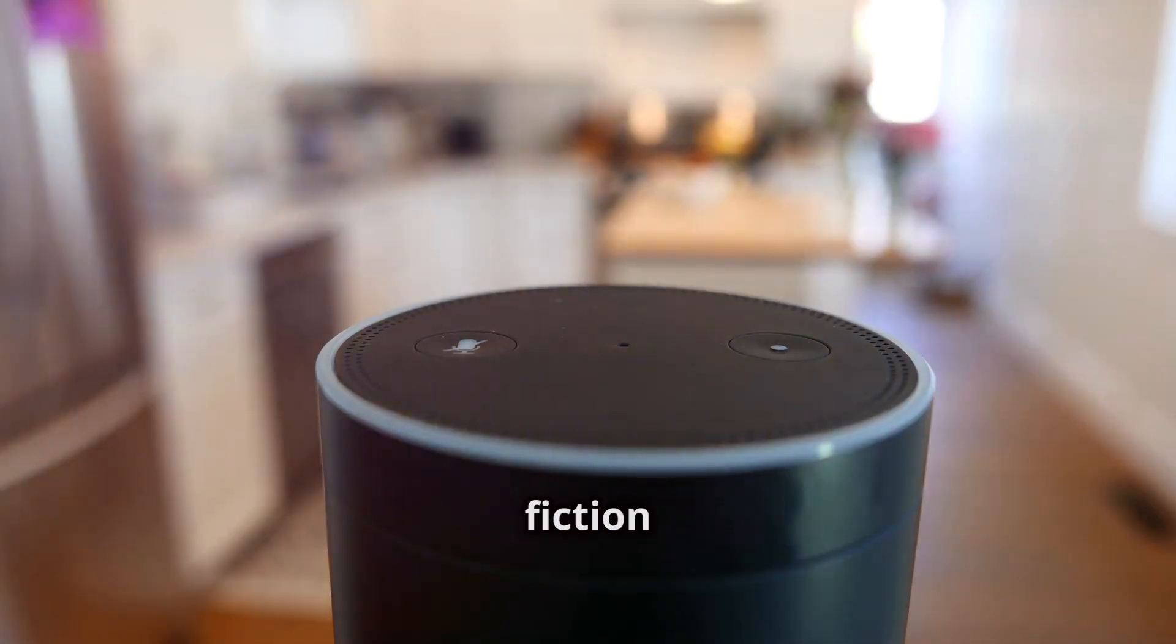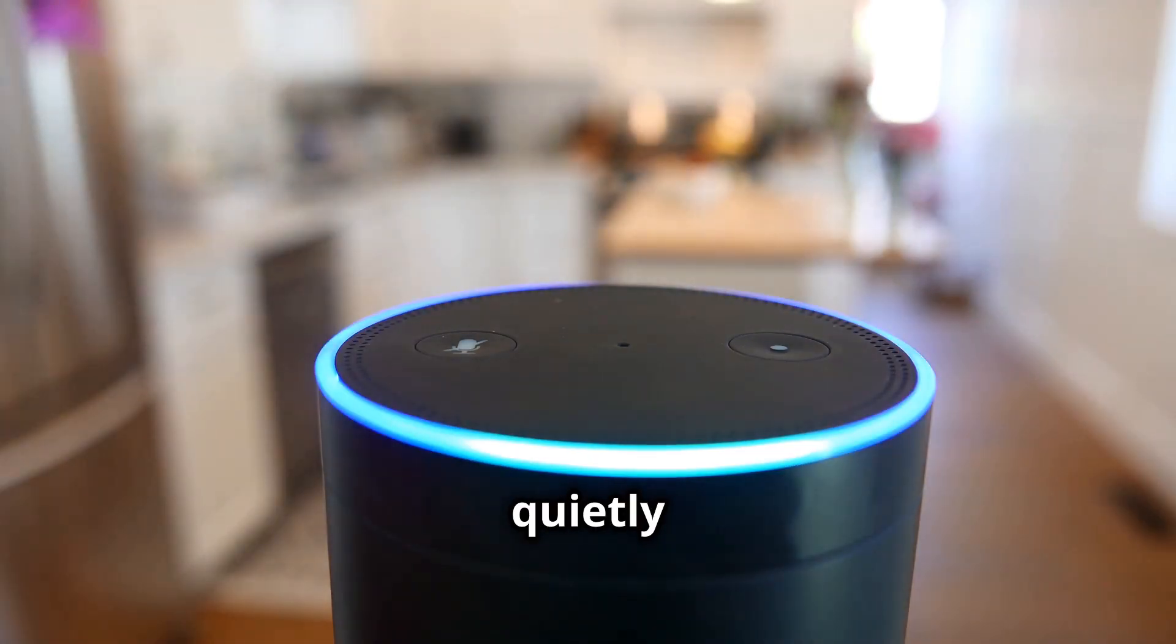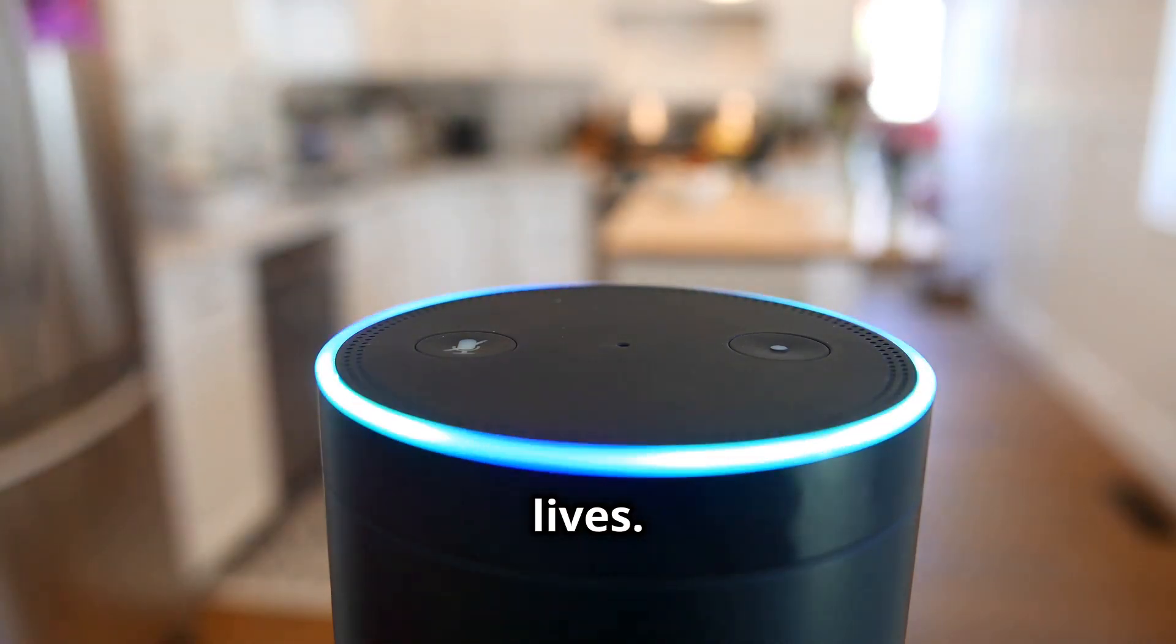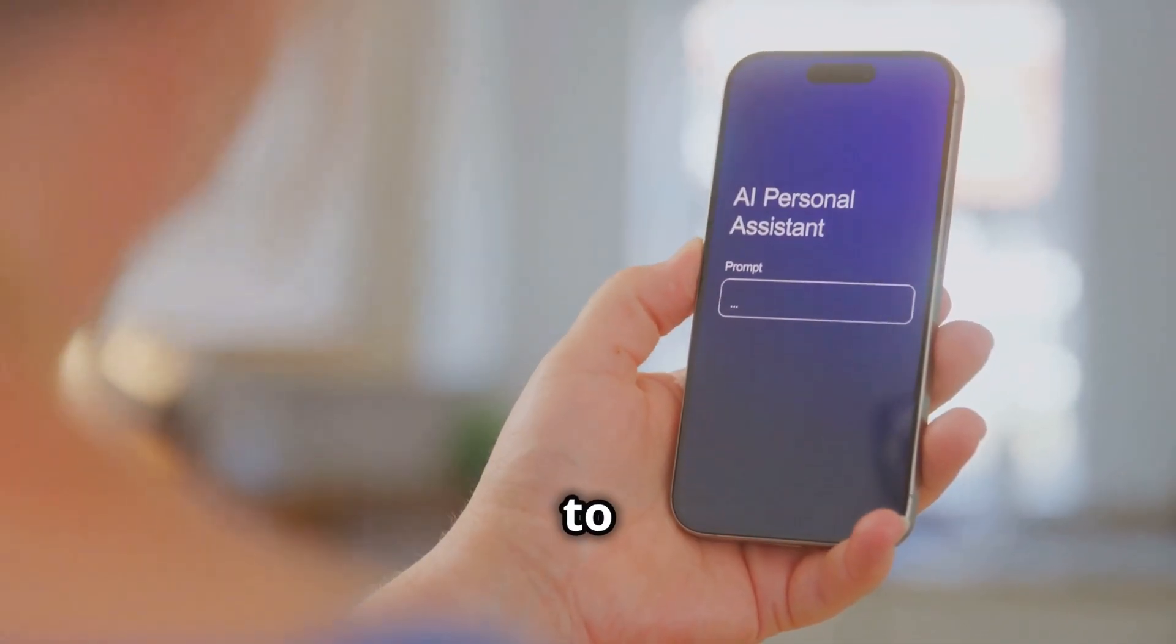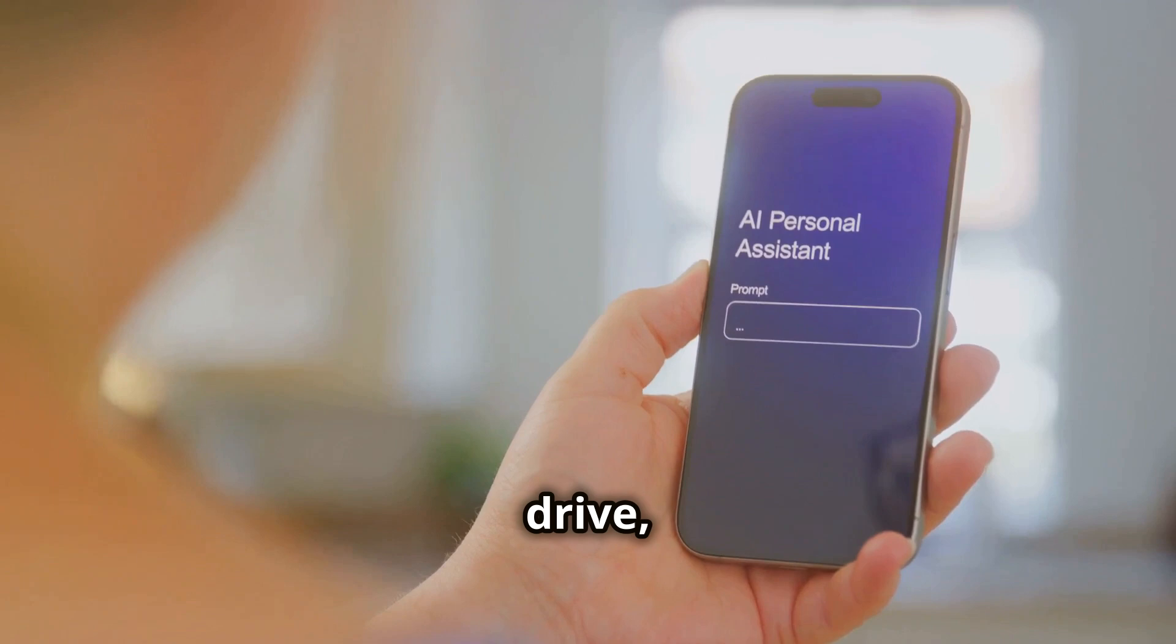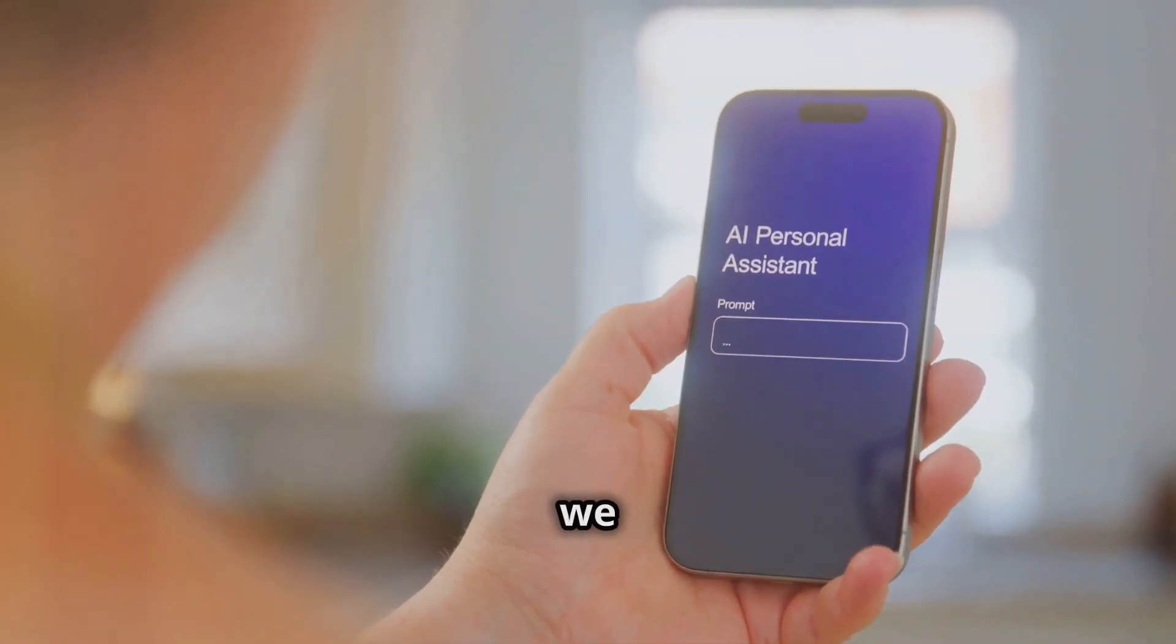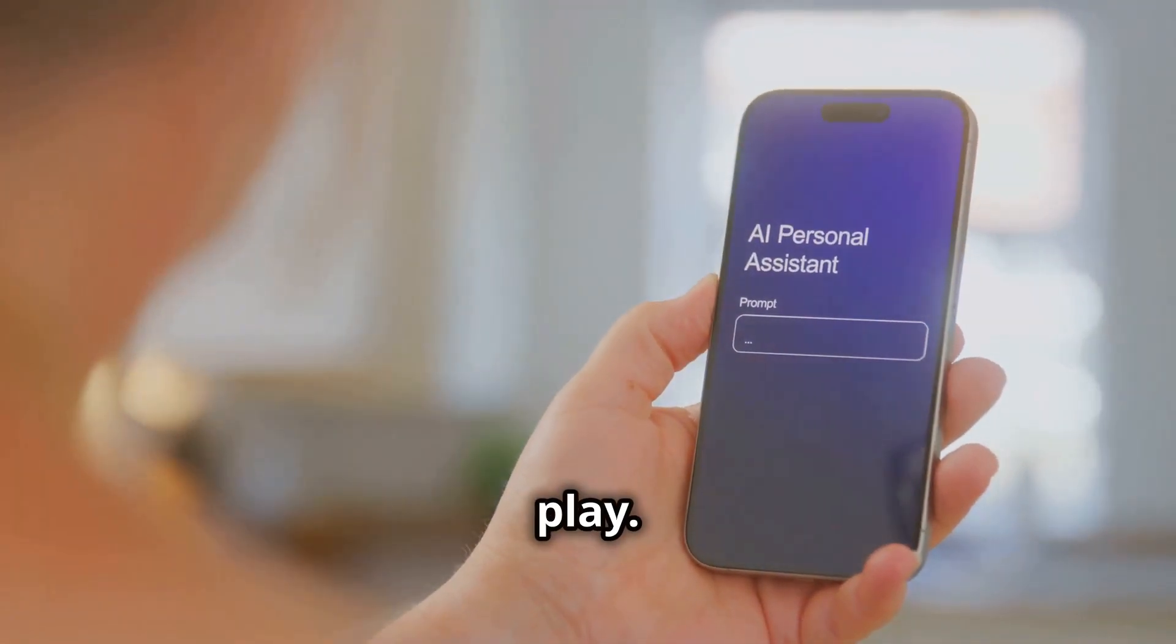It's not science fiction anymore. It's quietly woven into the fabric of our everyday lives. From the apps on our phones to the cars we drive, AI is changing the way we live, work, and play.